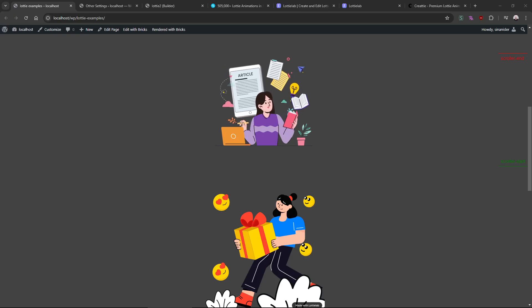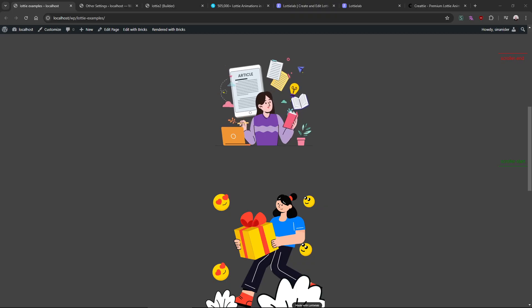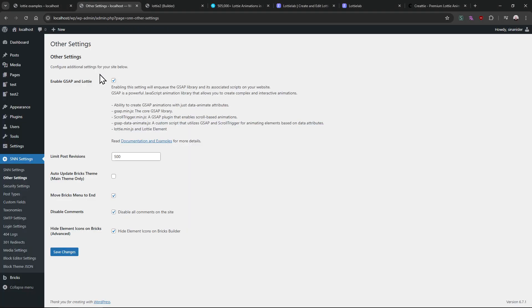Hello everyone, on this video I will talk about the Lottie animations and my new elements for Bricks Builder. It gets enabled with the GSAP - maybe you already realized on my team you need to enable the GSAP with Lottie.